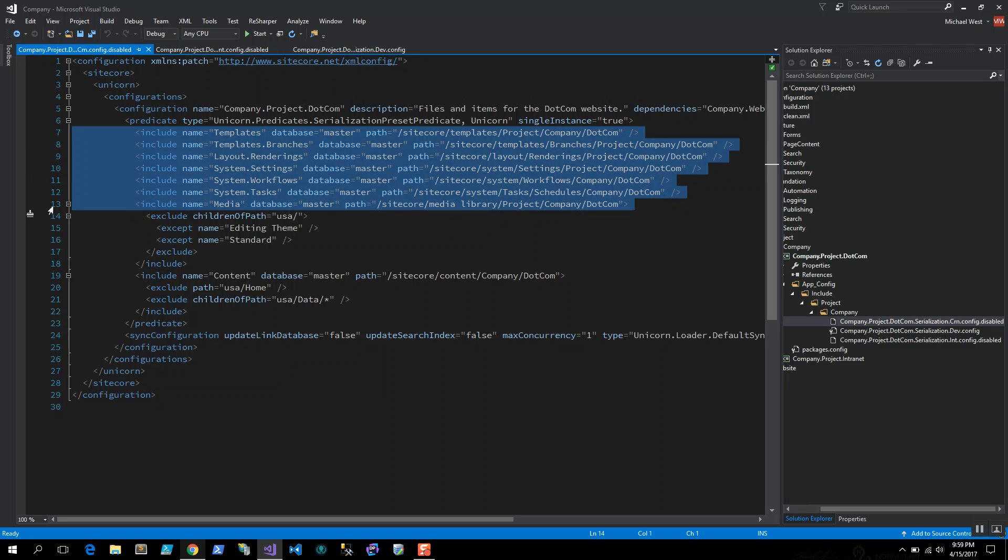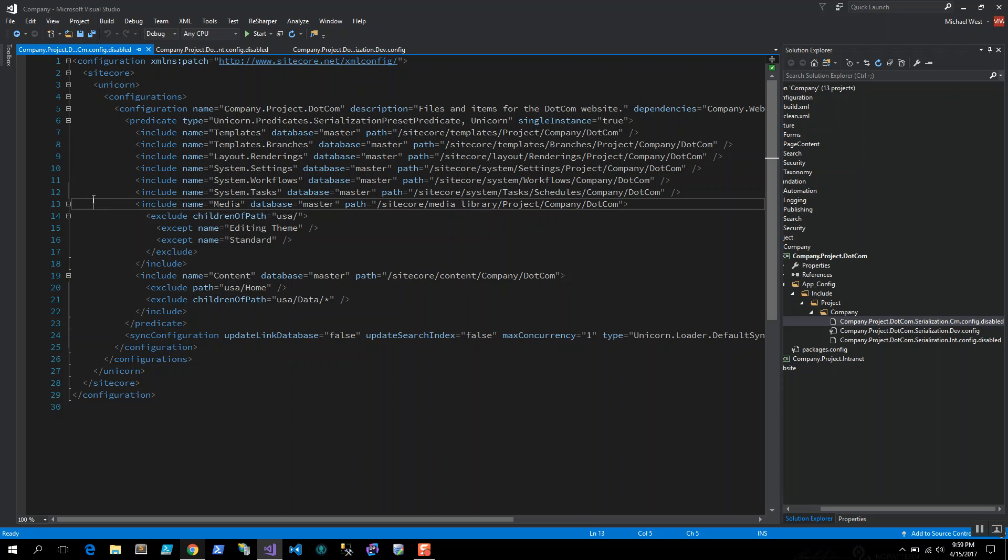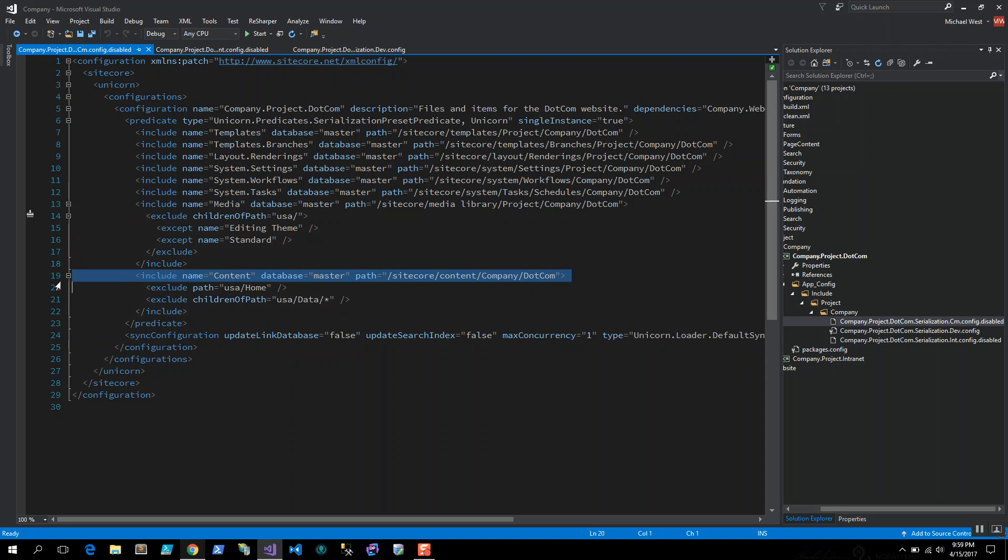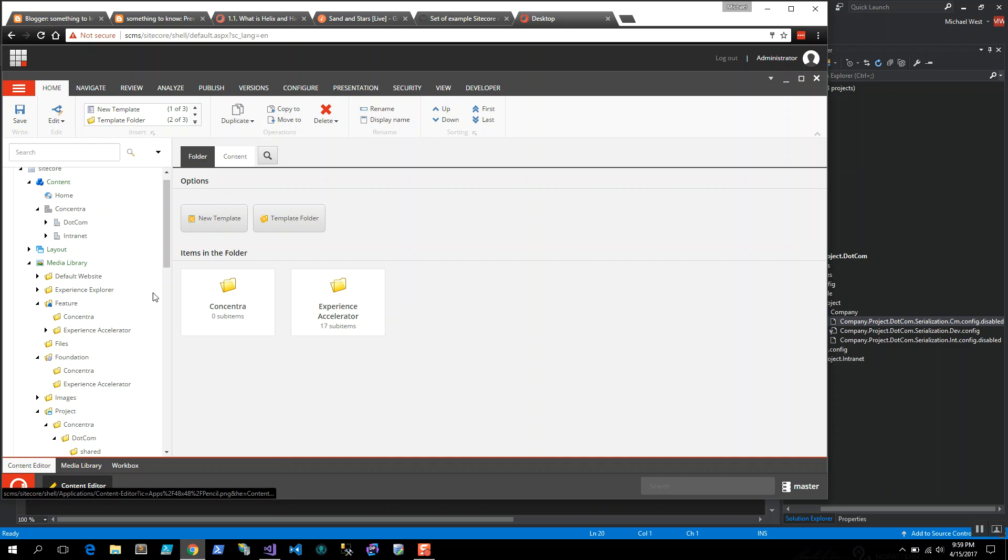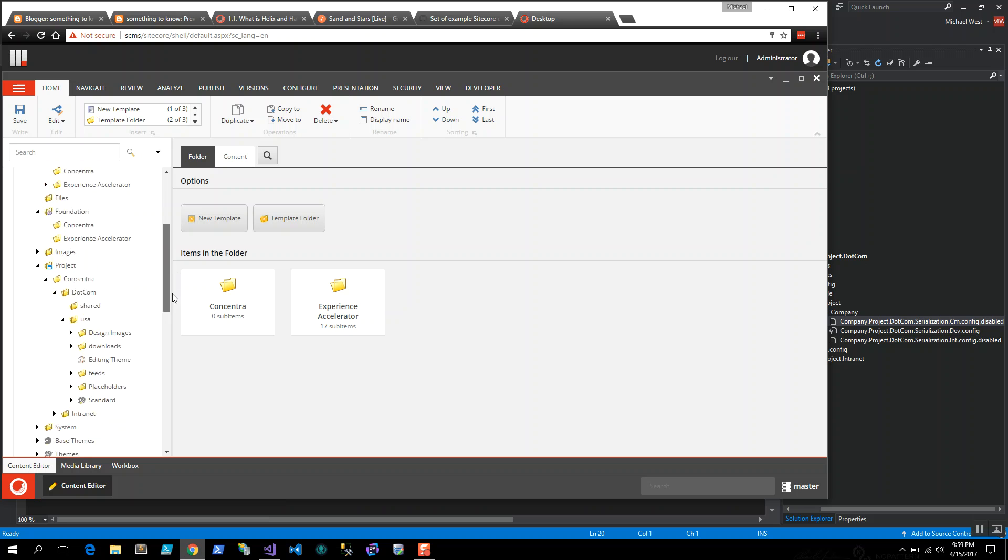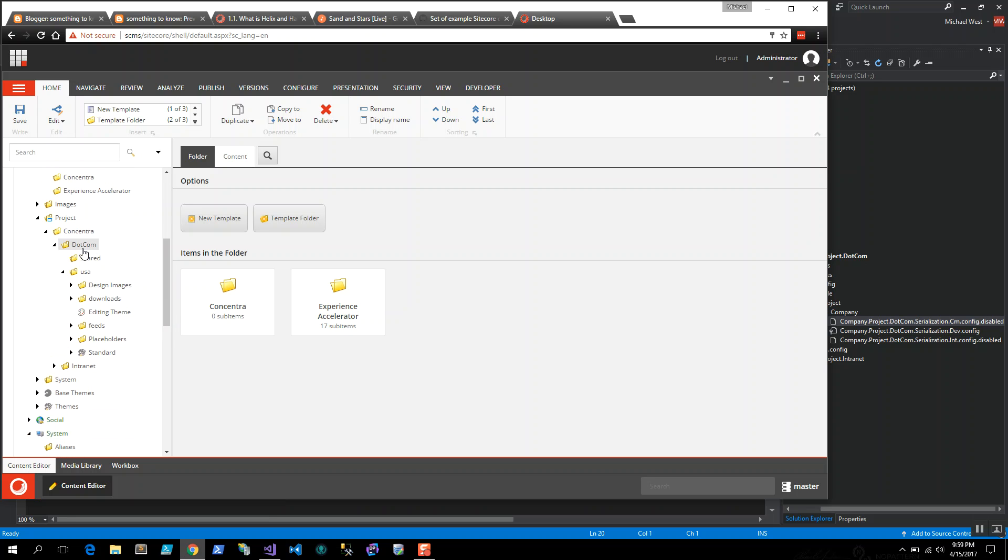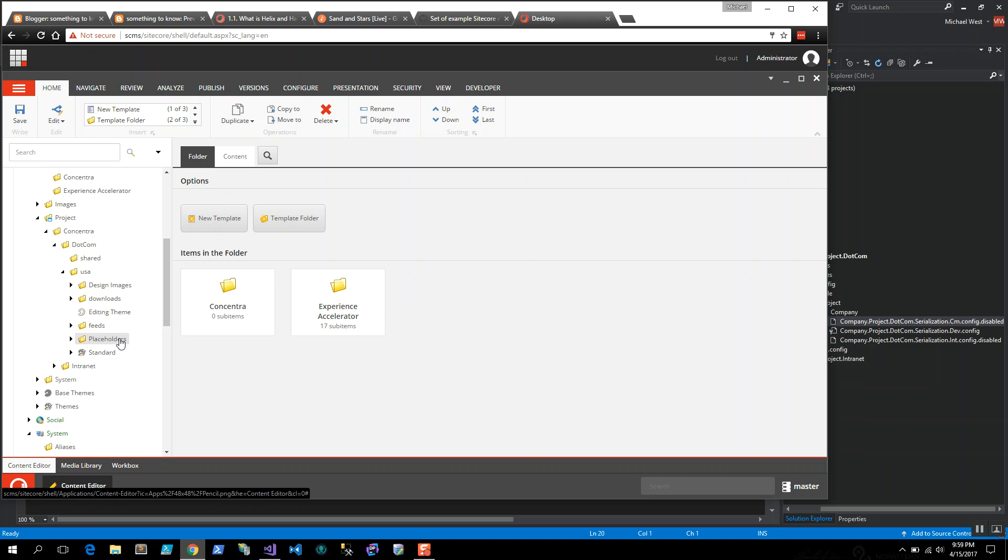Let me walk you through that. I've got transparent sync disabled. Most of these settings are identical, but where things needed to be different is in the media library and content. Those are the two places where marketers go in and create something. Under media, the media library, I want to exclude all the children of the site USA except for the editing theme and standard theme. The reason why is because development is going to manage that, but all the other folders we're not. If we go look into the media library, I want to track standard and editing theme, but design images, downloads, feeds, placeholders, that's all kind of volatile information. Marketers are going to manage that, or you might have some scripts that generate data in the media library. I don't want Unicorn to bark at me whenever that's the case.